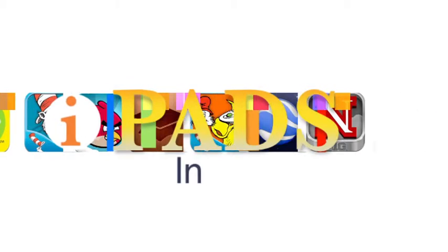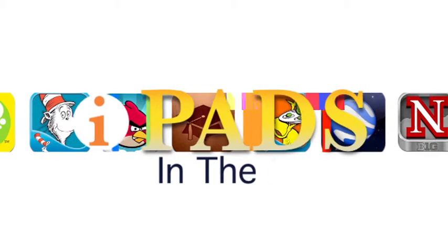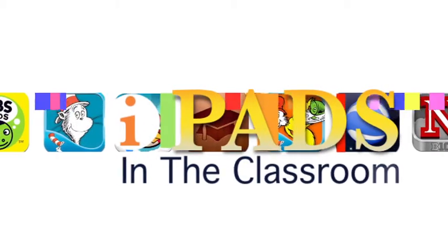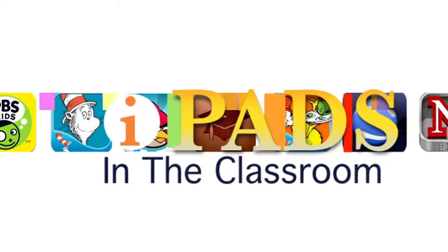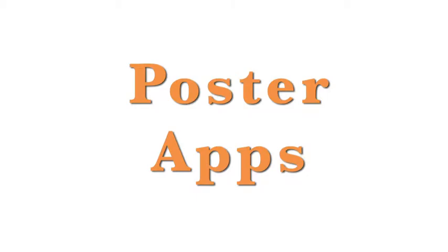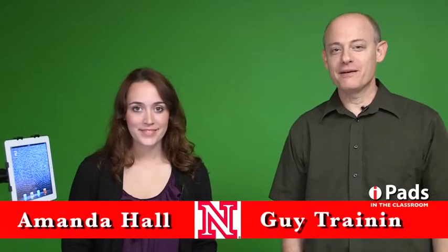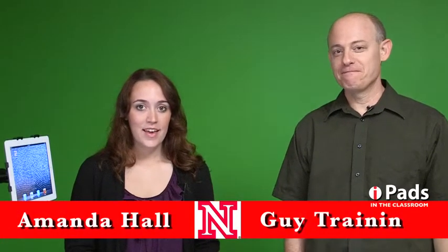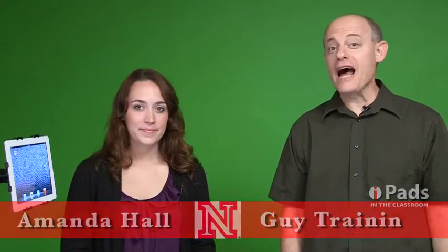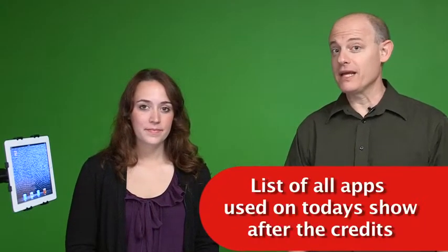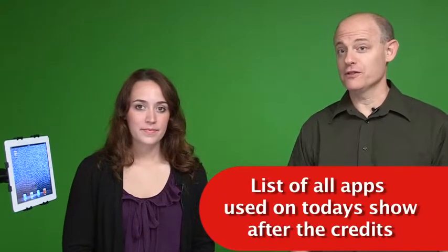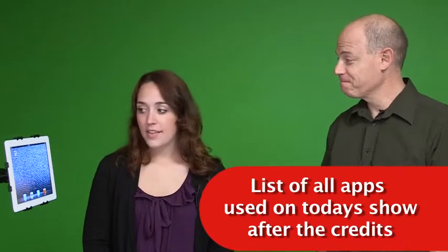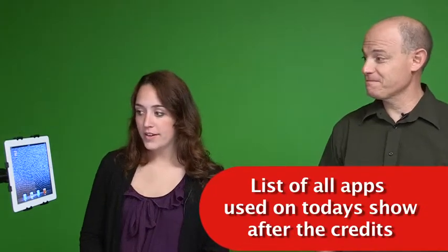Coming up on iPads in the Classroom, we're making posters. Hi, my name is Guy Trenin. And I'm Amanda Hall. And this is iPads in the Classroom from TechEdge, and today we're making posters for our classrooms. And the app I want to talk about is called Sweet Poster.